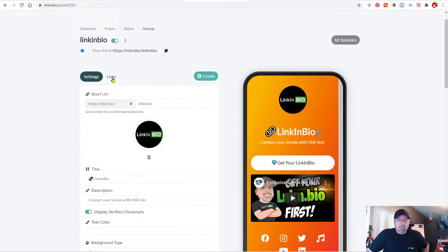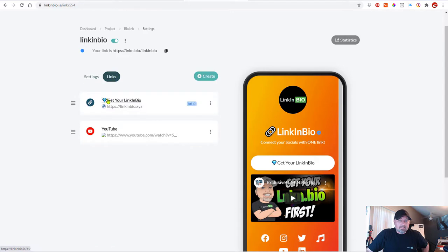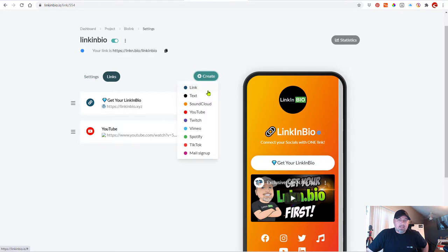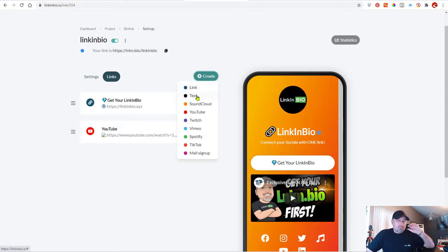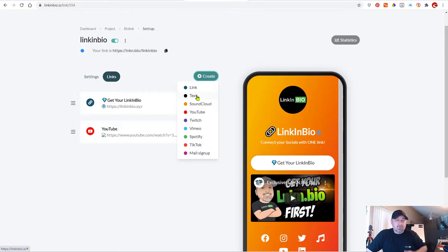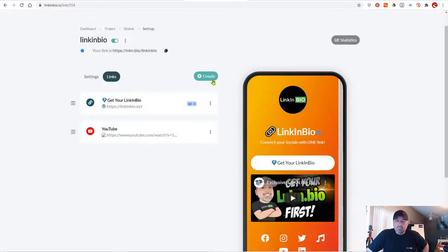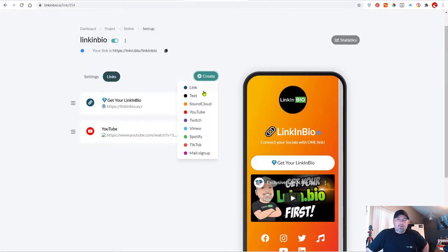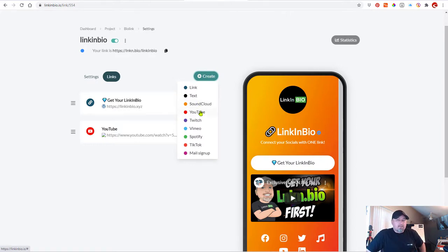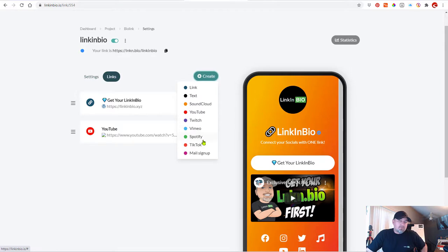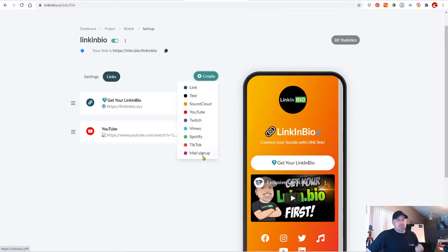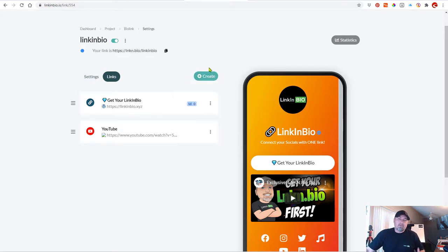So now let's go over to links. And here you can add different links. So if you wanted to add just a link, which we've already done, and you can see that on the right. If you want to add text. So if you want to add text between links, you can do that. I'll show you. So you can add a new title or a description. So it's basically a new block. You can also embed a SoundCloud track. You can embed a YouTube video. You can embed Twitch, Vimeo, Spotify, a TikTok video. And if you use MailChimp, you can collect emails. So these are all of the features that are available with LinkinBio.